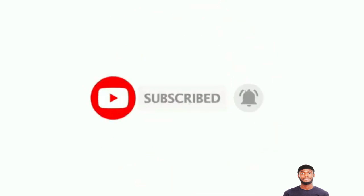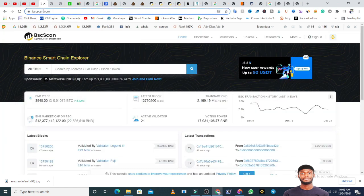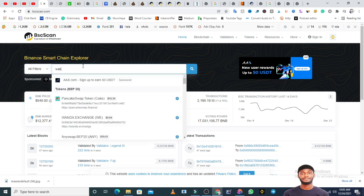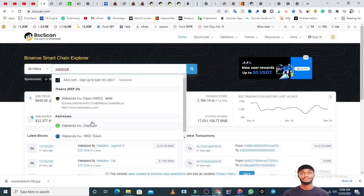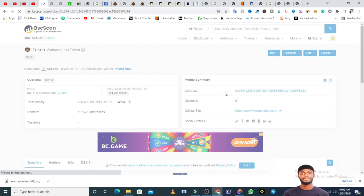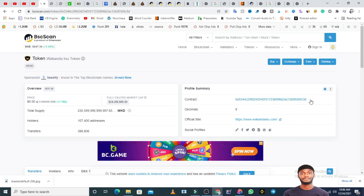The third method, which is the surest method, is using BSCScan. Because most tokens are built on either the Binance Smart Chain or the Ethereum blockchain, all you need to do is come to BscScan.com. If the token you are looking for is on the Binance Smart Chain, you can just write the name of the token. For example, write Wakanda — just like how PooCoin behaved — it brings up all the Wakanda tokens. This is the one we are looking for: Wakanda Inu token. You click on it and on the right-hand side you will see the contract address. Let it load, then look at the contract address — click on it and copy the contract address.